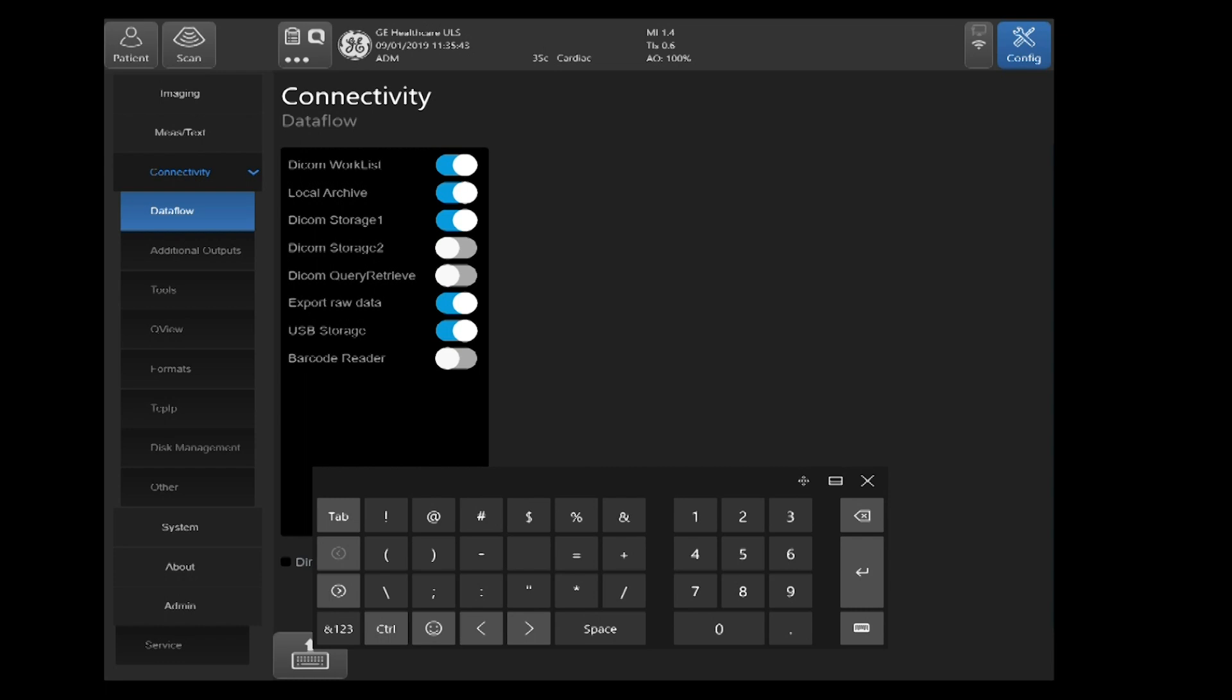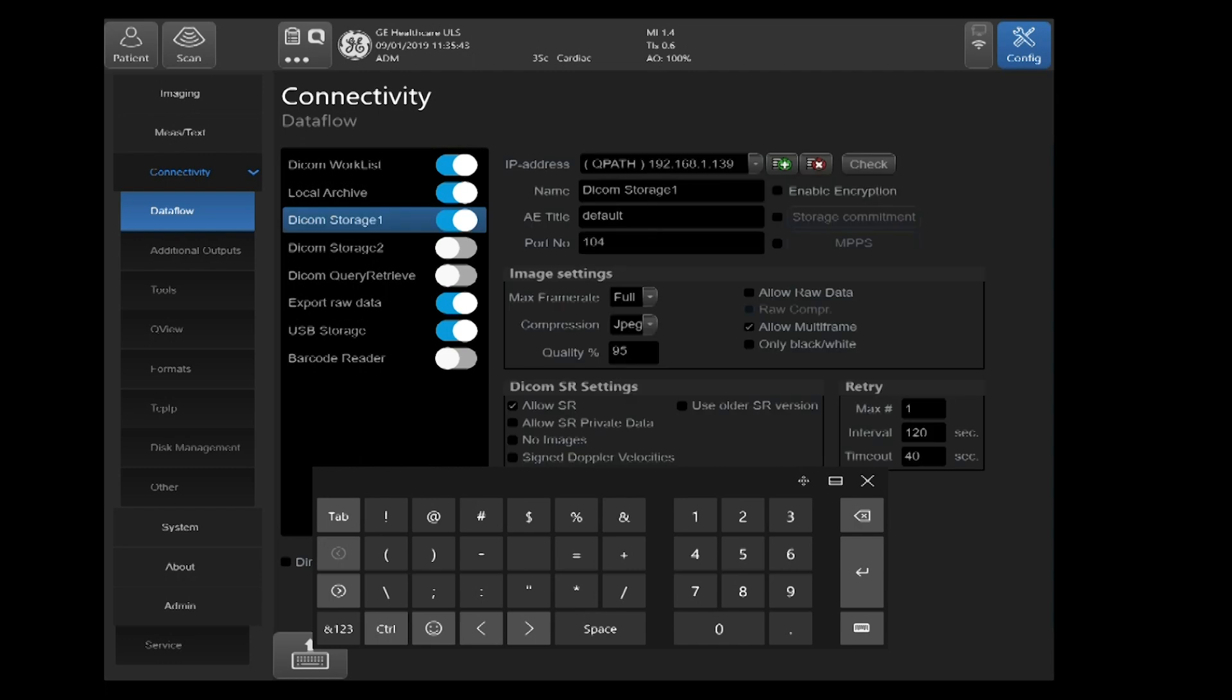We'll go ahead and select DICOM image storage one. Since it's on and blue, that means once we finish with this configuration, when we finish an exam, it will automatically send to the DICOM destination device. In this case, we're going to configure that to send to QPath.